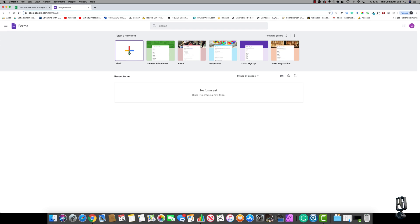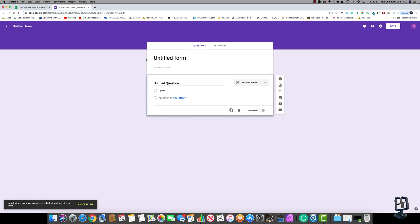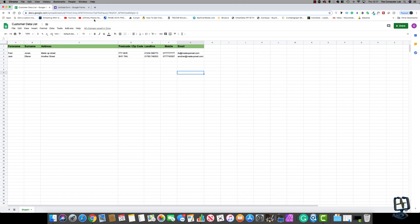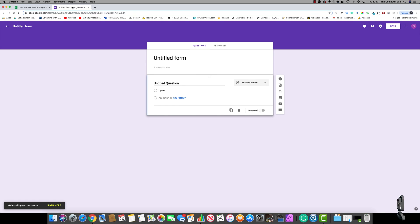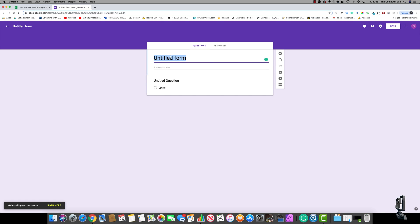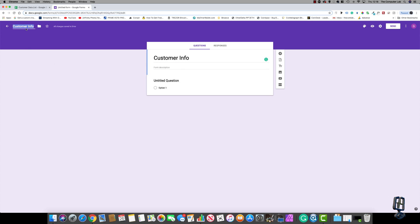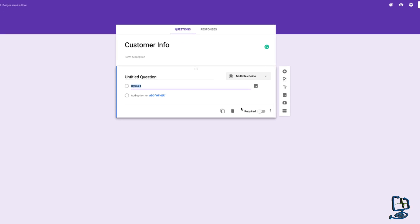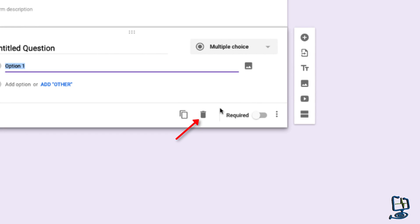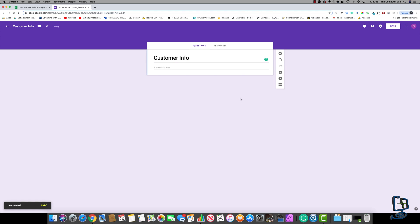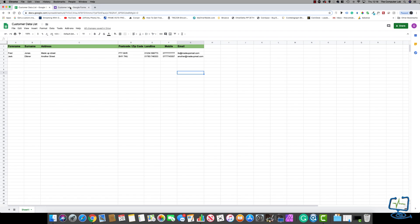From here, click on 'Blank' to create a new blank form. We're going to be replicating what you can see in Google Sheets — you might have one you want to replicate in Google Forms to automate the input process. The first thing we need to do is title the form, so click where it says 'Untitled Form' and fill in what you want to call it. I'm going to call it 'Customer Info'. Then click in the top left-hand corner — that will automatically fill in the name of the form. We need to delete the preset field by highlighting it and clicking the bin icon, so we can put our custom fields in.